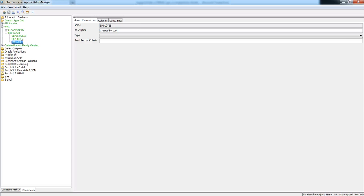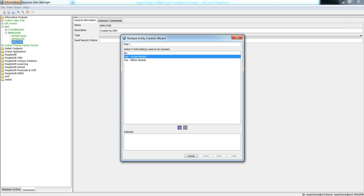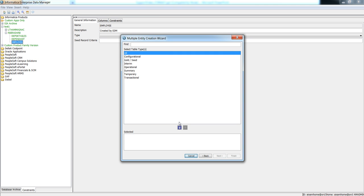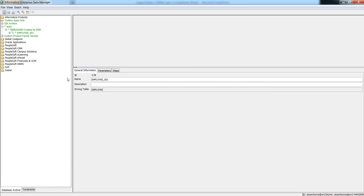Now we will build an entity. The entity contains information about what tables should be archived and the business rules to determine what rows should be archived. To create an entity, right-click on the parent table and click new entity. It will ask you to select cross module — click next, select all the constraints, and click finish. The entity has been created. Come to the data archives tab and you can see the entity has been created by the EDM. Employee001 is the new entity that has been created.